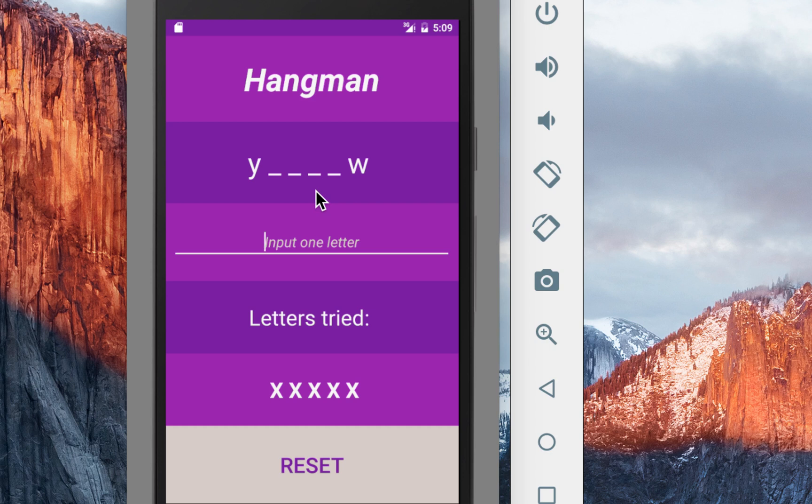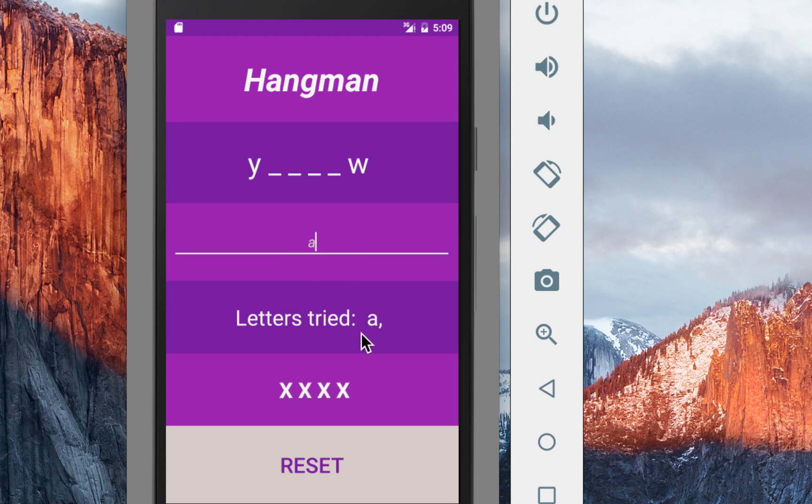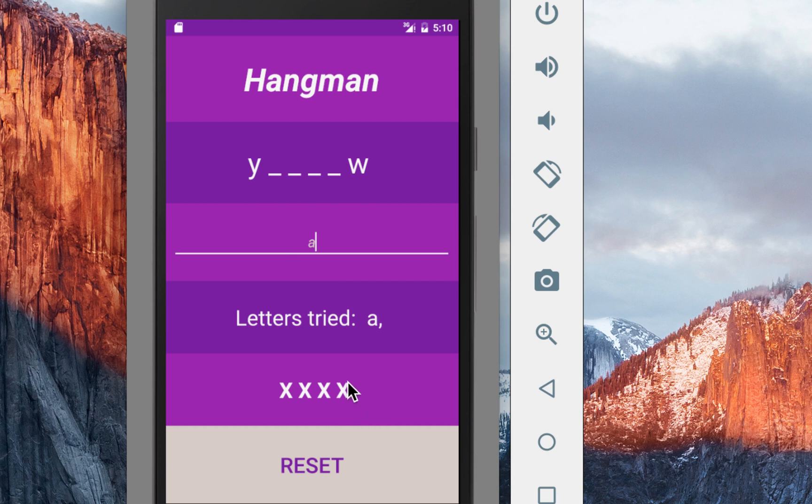And from that word database we just get one word randomly and display it on the screen and then we have an input field that takes only one letter so I'm just going to show you how it works if you type in A for example. So for example if you type in A we can see at the letters tried we have this A right here and since it's not something that occurs in my string in my word right here that means that one of these Xs is going to decrease.